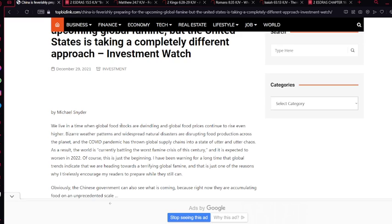We live in a time where global food stocks are dwindling and global food prices continue to rise even higher. Bizarre weather patterns and widespread natural disasters are disrupting food production across the planet.